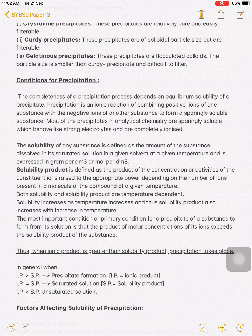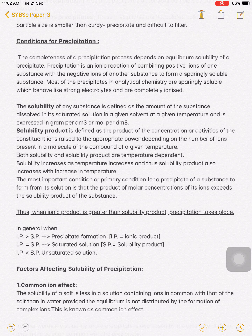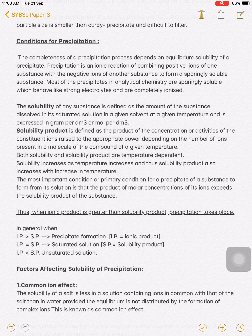The solubility of any substance is defined as the amount of substance dissolved in its saturated solution in a given solvent at a given temperature, and is expressed in grams per dm³. The solubility product is defined as the product of the concentration or activities of the constituent ions raised to the appropriate power depending on the number of ions present in a molecule of the compound at a given temperature. Both solubility and solubility product are temperature dependent — if you increase the temperature, both the solubility and the solubility product also increase.